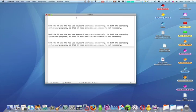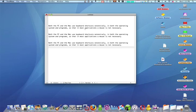Both the PC and the Mac use keyboard shortcuts extensively in both the operating system and programs, so that in many applications, a mouse isn't necessary. It's quite interesting to see the similarities between the keys used on the Mac and the keys used on the PC.